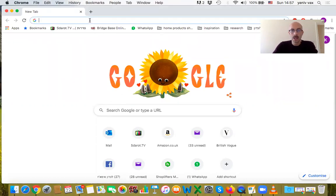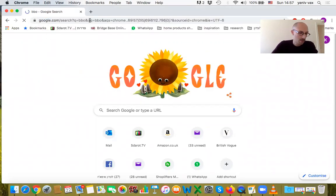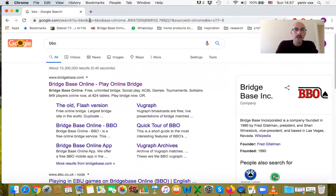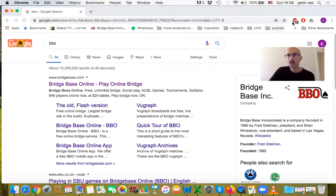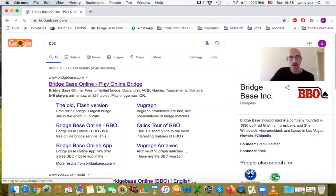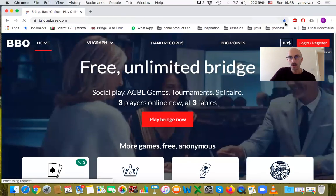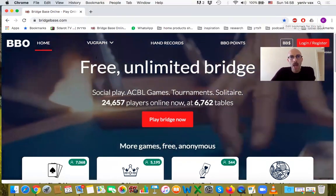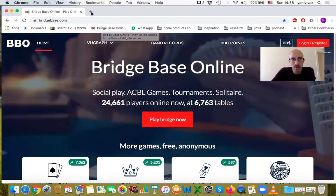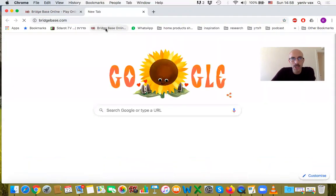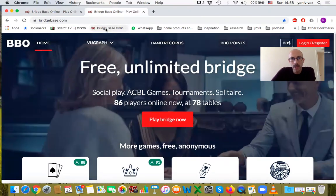Open the browser and type BBO. The first result will be BridgeBase Online, which you can access. What is recommended is, once you are in, to mark it in your favorites. You can use the favorites star here. I already have BridgeBase Online here, which means if I open a new tab, I just click it and I'm immediately in.